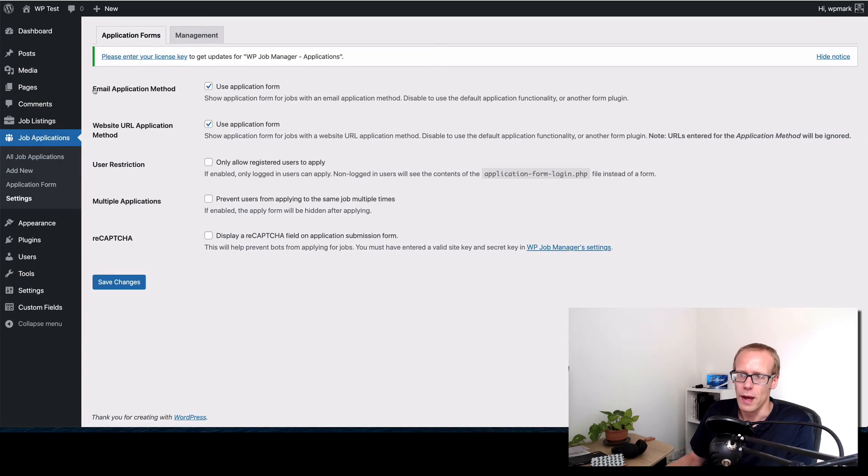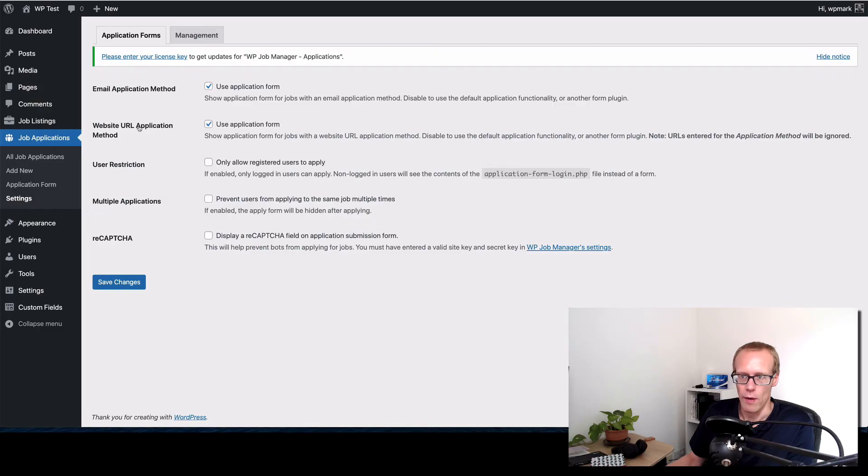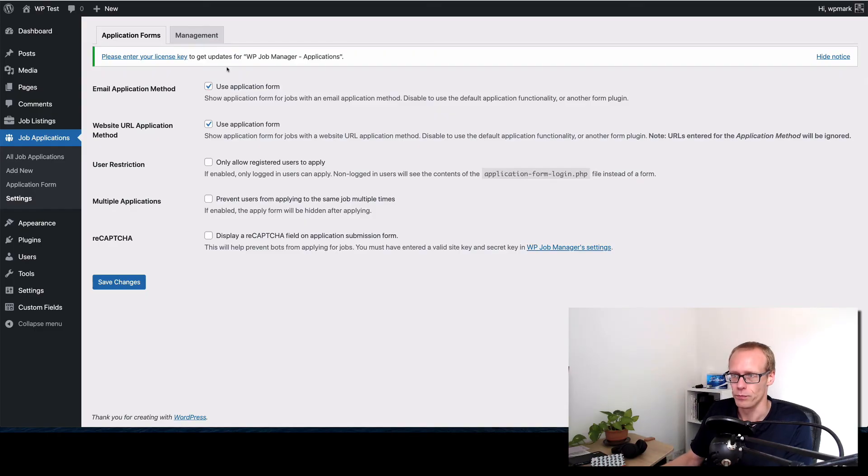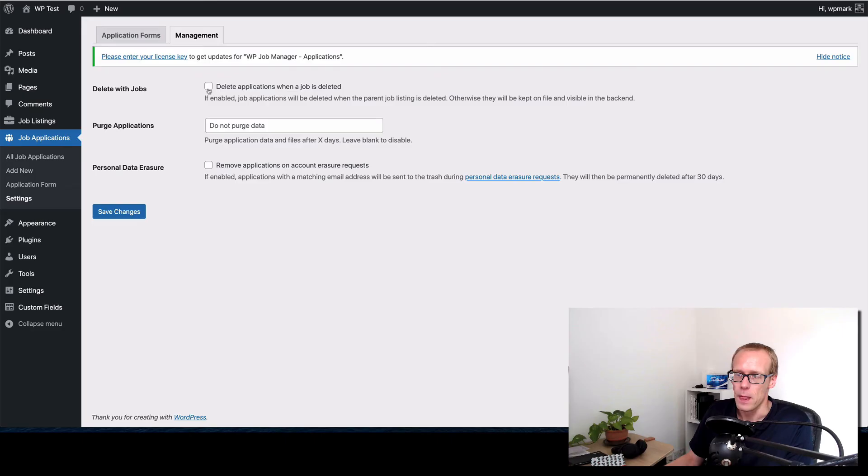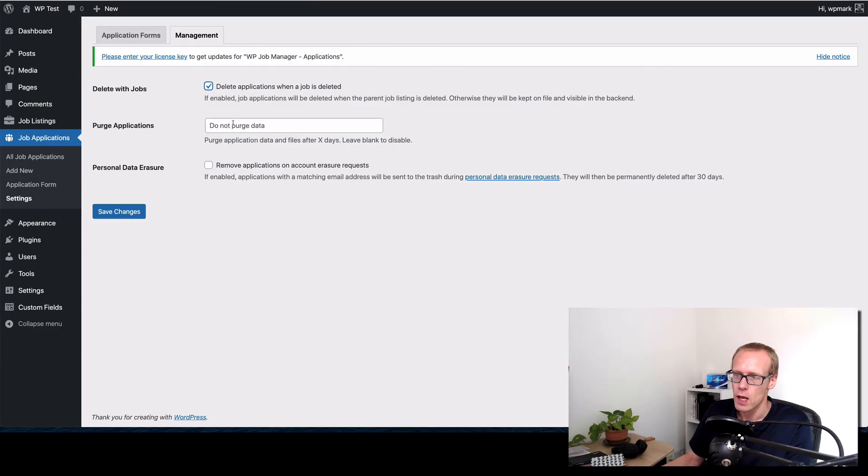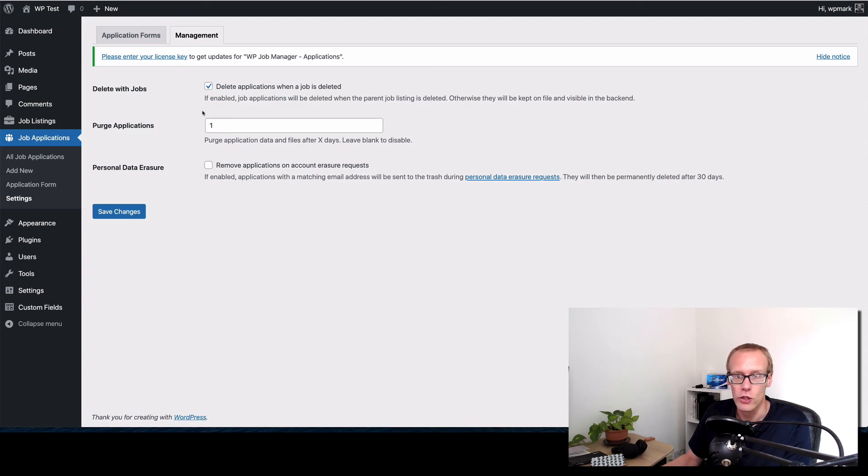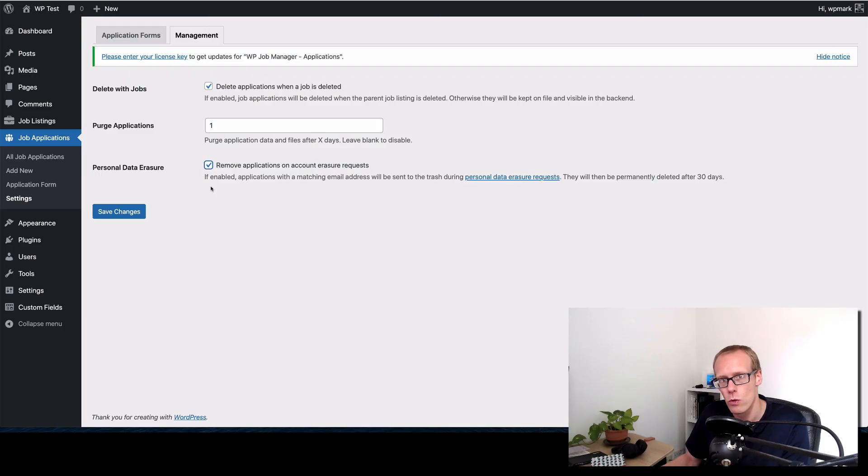You now see I've got an applications section on here. I can click on settings just to set this up. So I'm basically saying to WordPress if the normal application method is an email I want to use the application form. And if the normal application was a URL, as in go to this particular URL to apply, I still want to use the application form to kind of override it. What you can also do here is you can set this to delete applications when you delete a job which I would recommend so all the applications get purged. And for GDPR purposes you probably don't want to keep that data on the website for longer than you have to, so you can set that to a number of days to purge that data. Again I'd recommend as low as possible, you just set that as one.